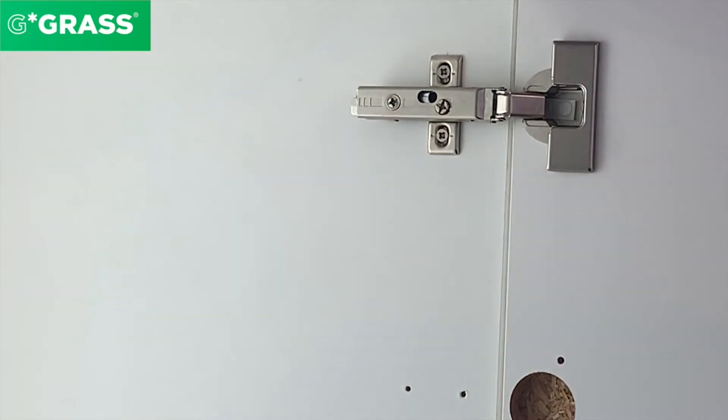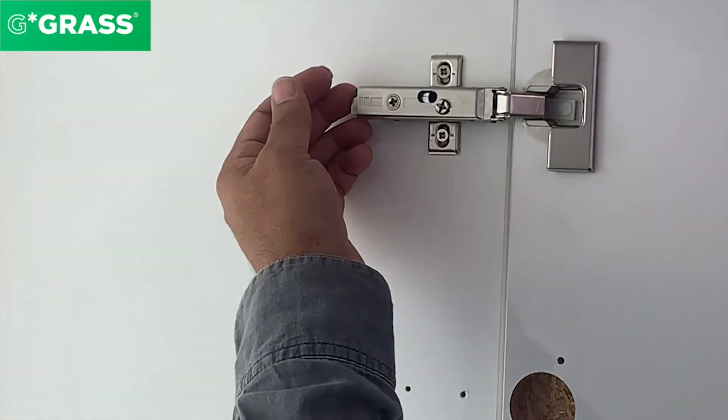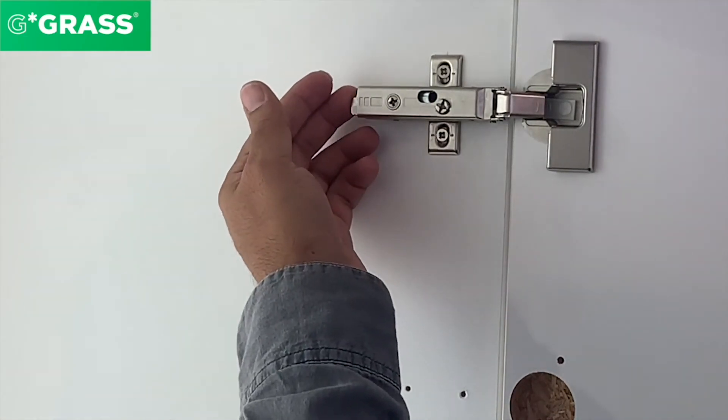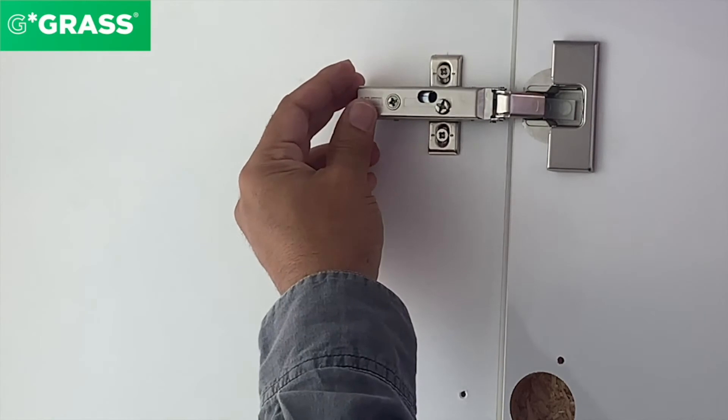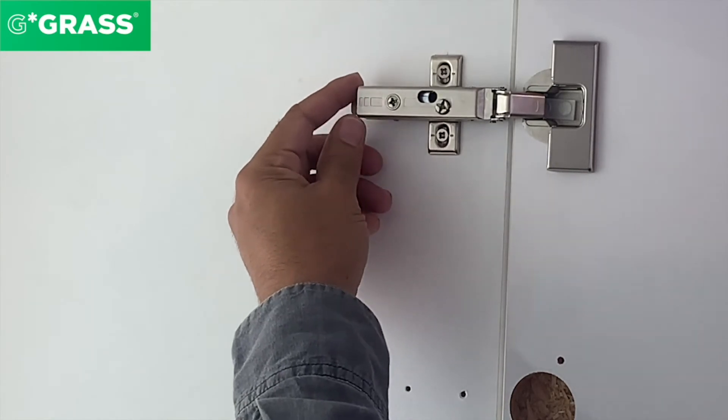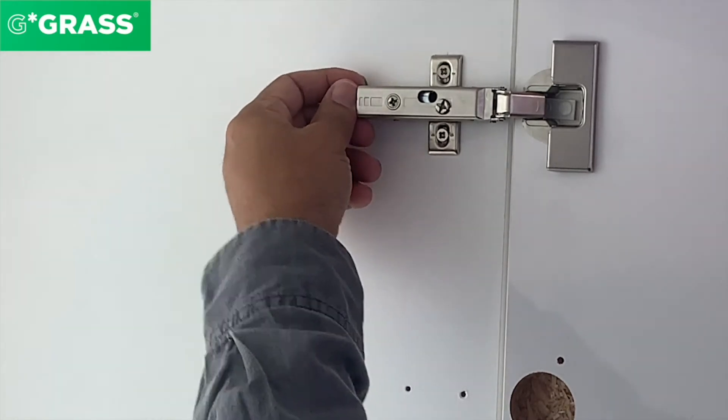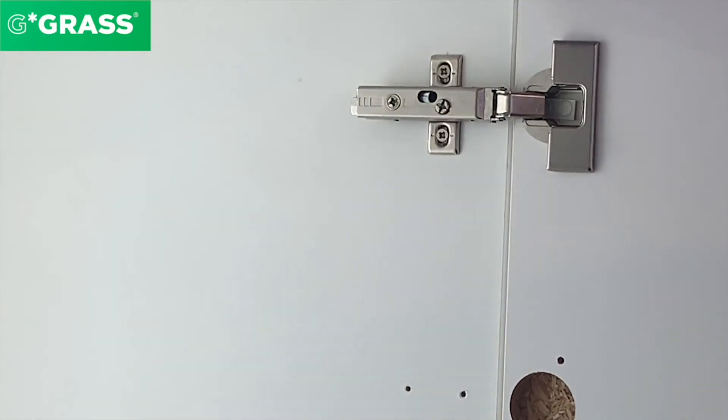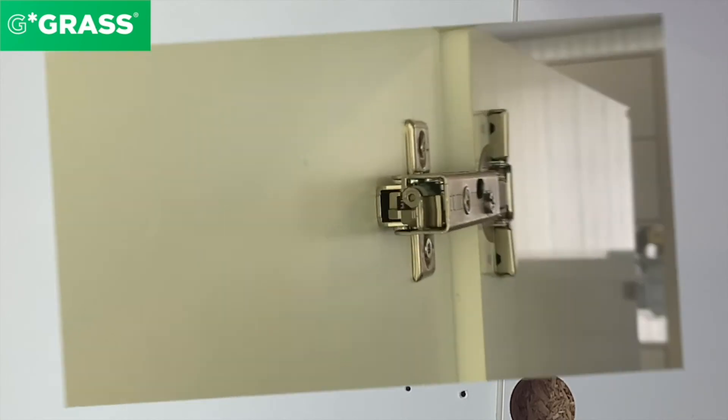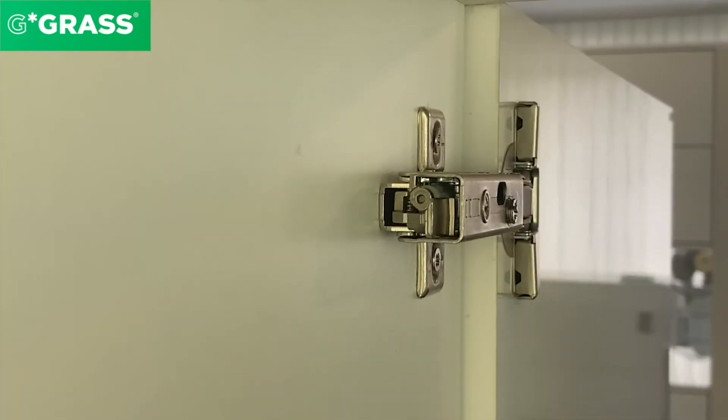The final adjustment is at the end where the soft close has three positions to be adjusted. This is the soft close adjustment.